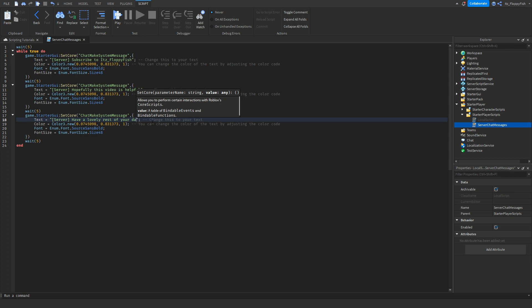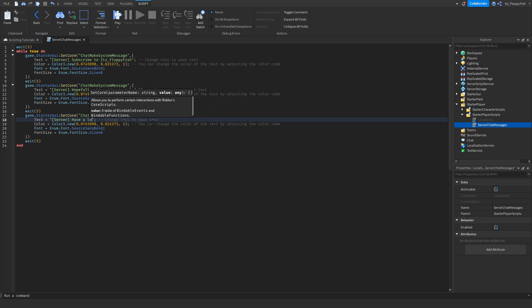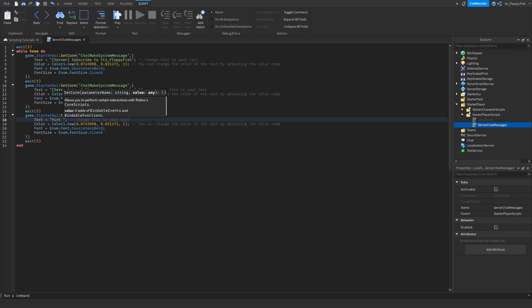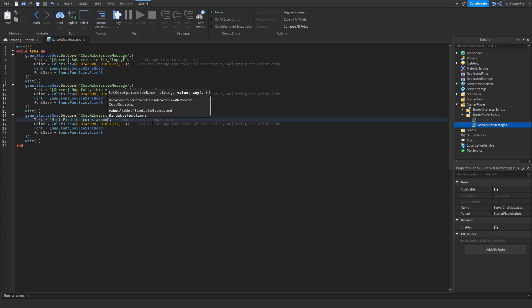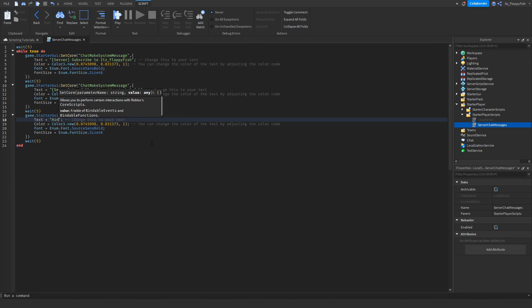Let's say you wanted to add a hint — you could do it in the brackets. I personally chose to use brackets because it looks a little bit better, but you can completely remove them and just do something like 'Hint: Find the coins around the map.' For this tutorial I'm just going to keep it as 'Server: Have a lovely rest of your day.'